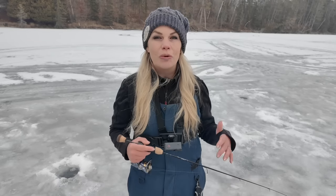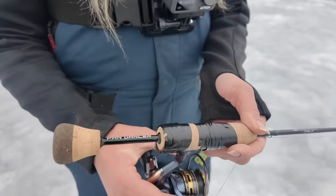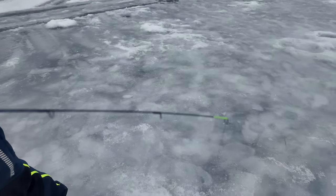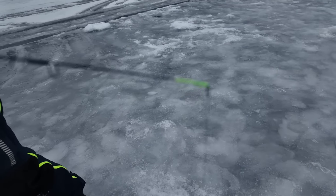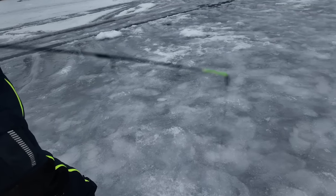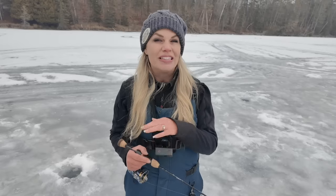As for length, you can't go wrong with anything — shorter works better in a shack, and longer gives you more leverage outdoors. I'm using a 32-inch Pan Dancer from St. Croix, which is a perfect compromise: enough leverage but compact enough for my flip-over. One of the most important features is going to be that fluorescent tip. A more expensive rod lets you feel those light bites better, but if you're using a cheaper rod like the panfish combo series, you're going to want that fluorescent tip for detecting bites.